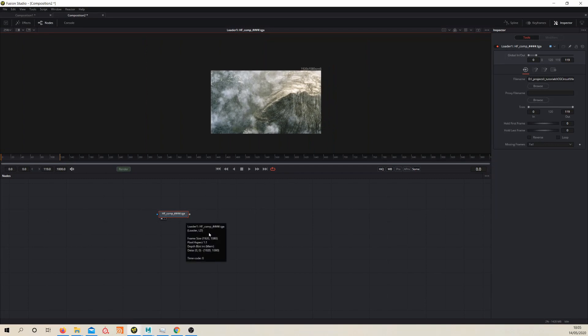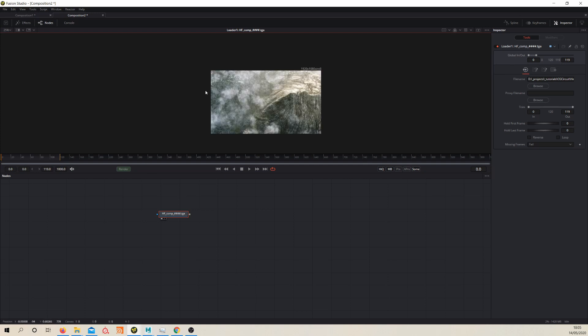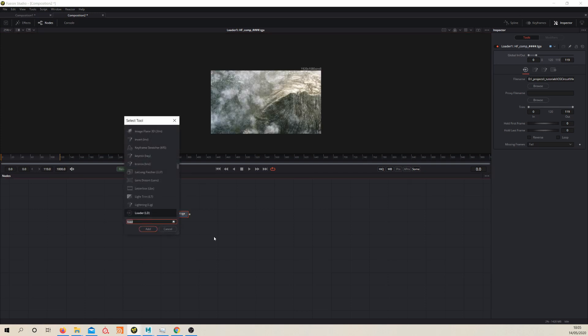Converting to ProRes is very simple. If we create a saver node—I haven't actually—let's go back to color tab, saver.